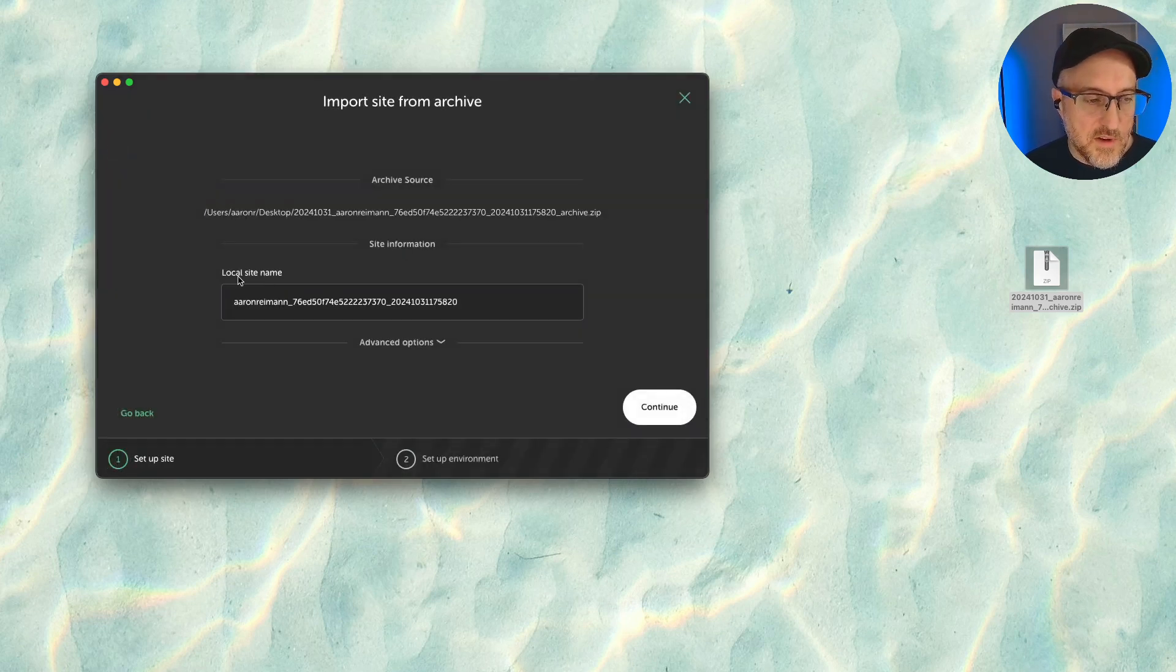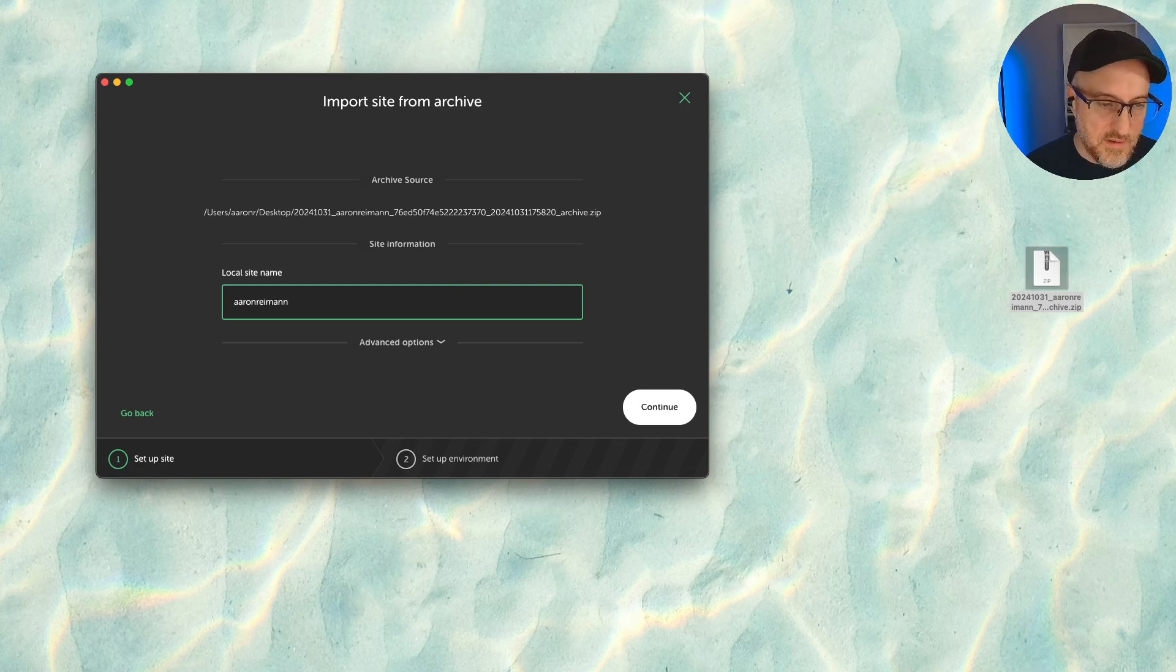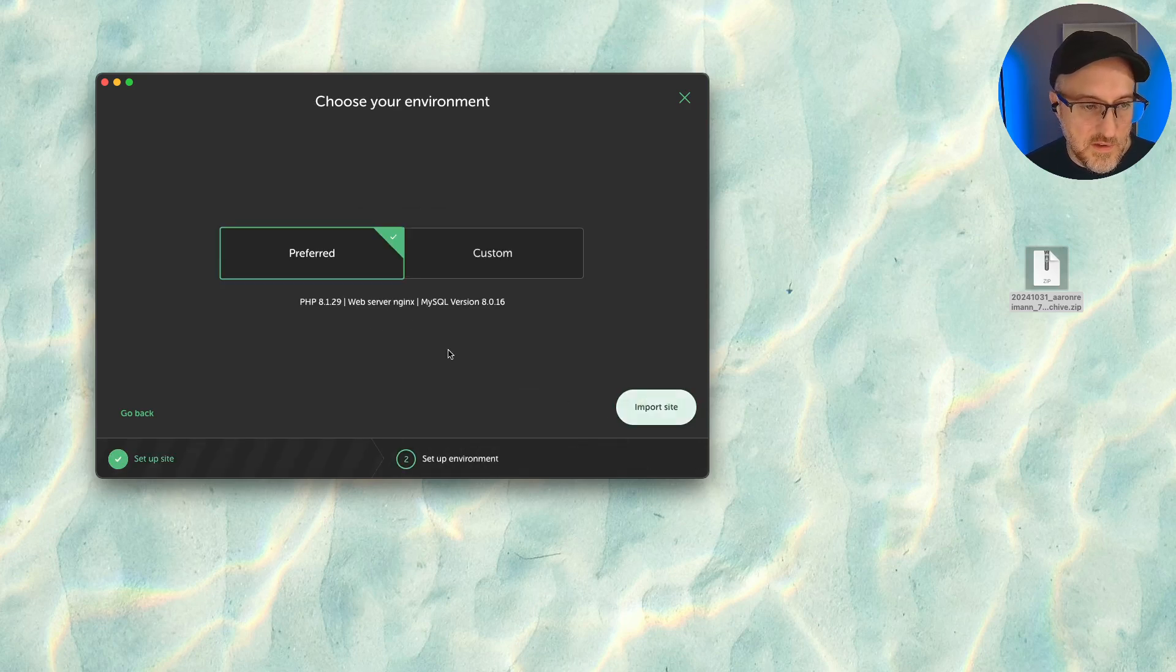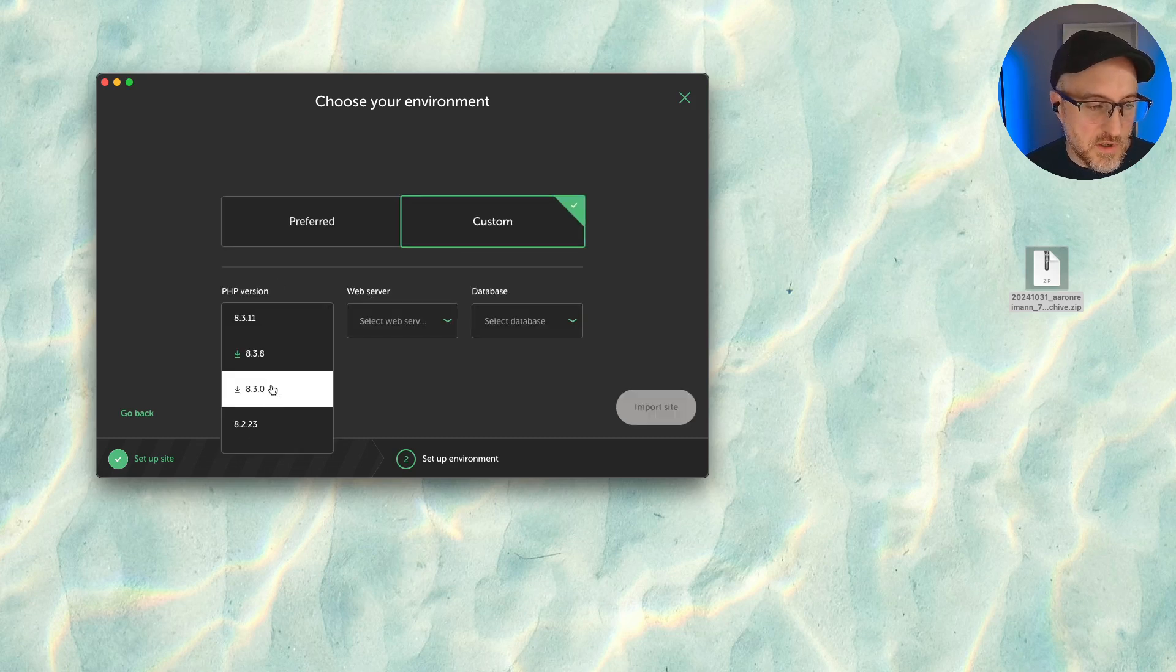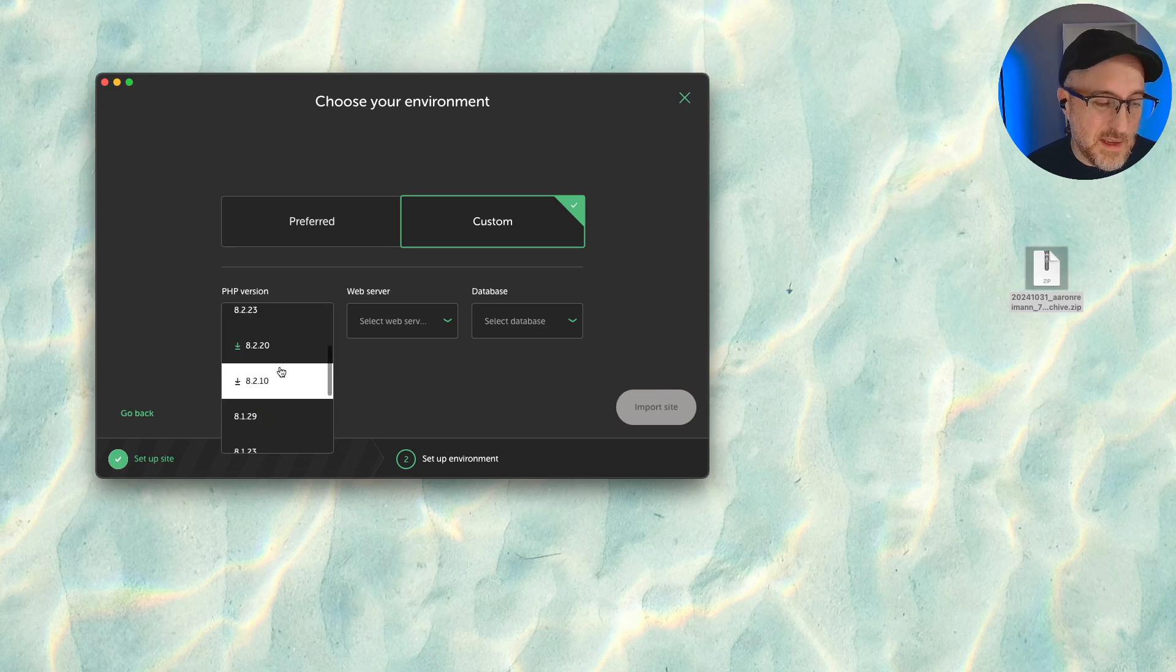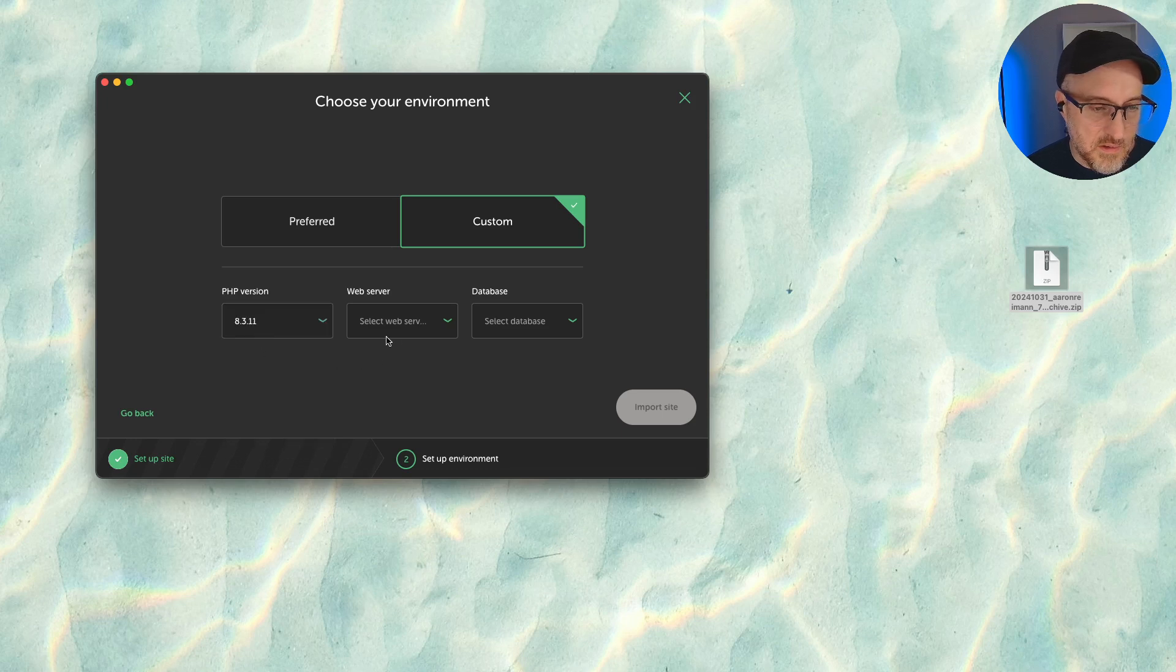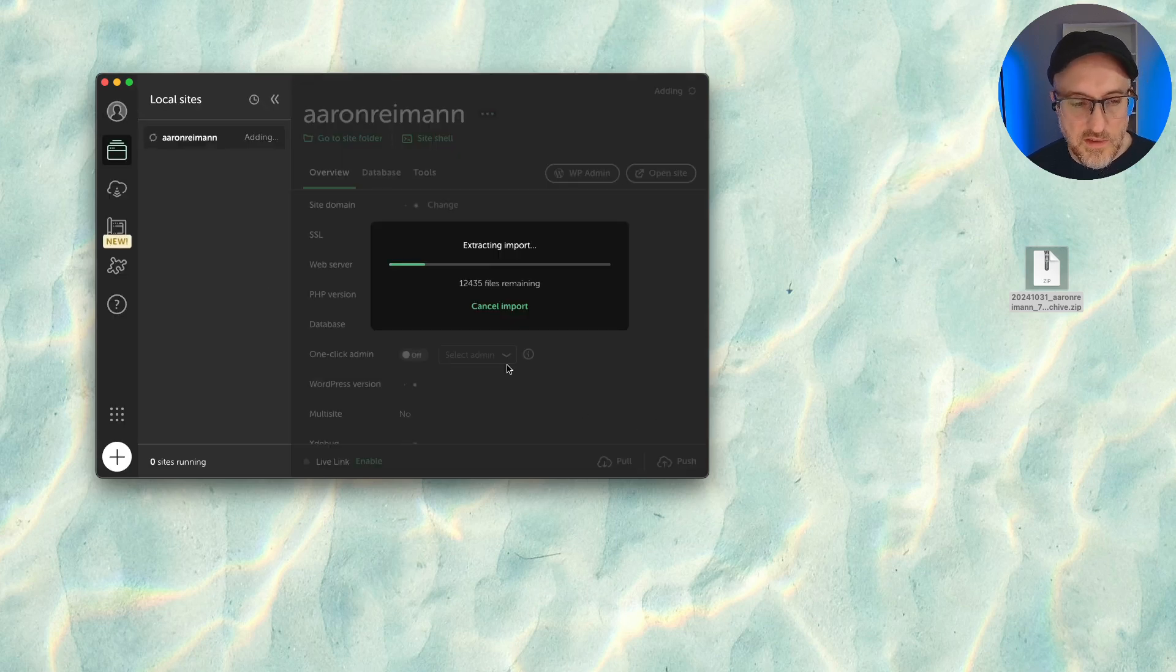In theory I should be able to drag this and just drop it right here on top of Local and it's going to say oh what do you want to call the site. Now obviously it's named after the file name. I'm just going to call it Aaron Ryman. This is kind of cool, I can change it to something else if I want to, directories, things like that. I'm going to hit continue. I'm going to make a couple changes in here because I want to use a slightly newer version of PHP. By default it was going to be PHP 8.1 or something. I'm just going to go ahead and go up to 8.3 and I'm going to use nginx the newest version and MySQL. I'm going to hit import site.